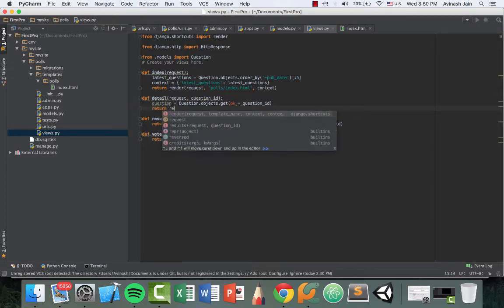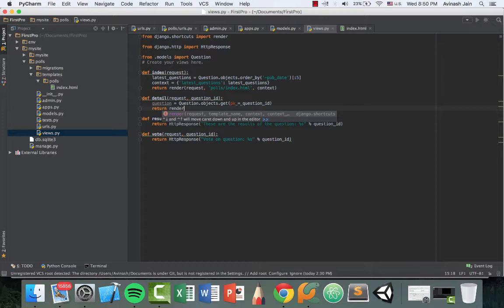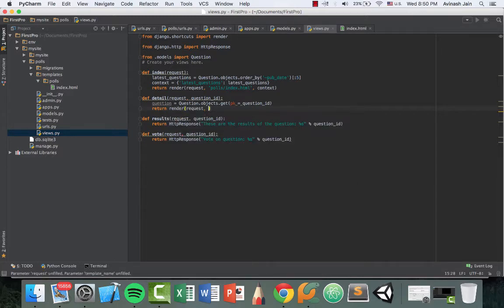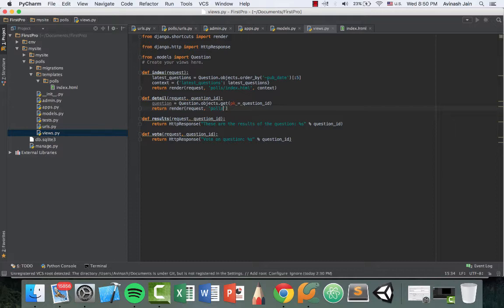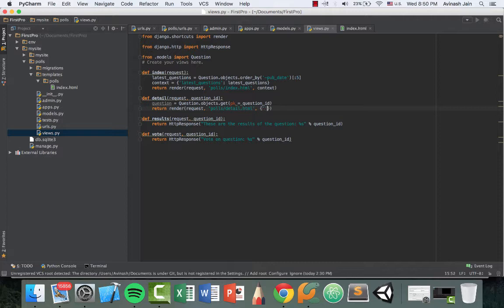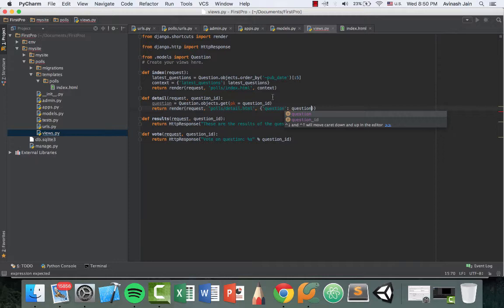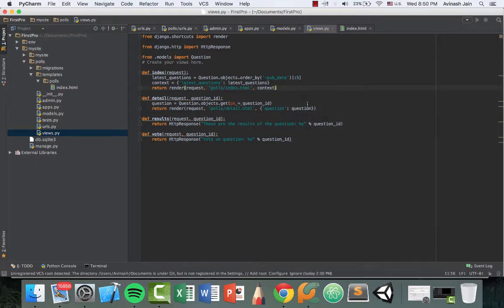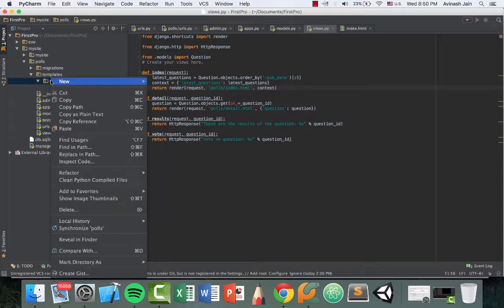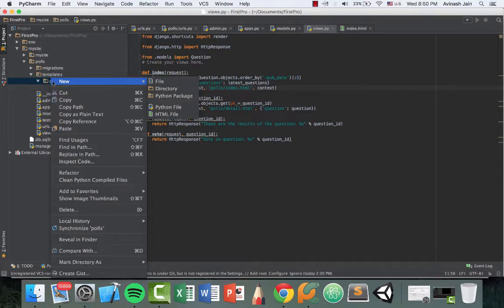So we can say return render request and then polls/detail.html. And then we have our context. So our context, you can either pass in a variable with the dictionary or you can create the dictionary just like this. So we have question and then colon question.